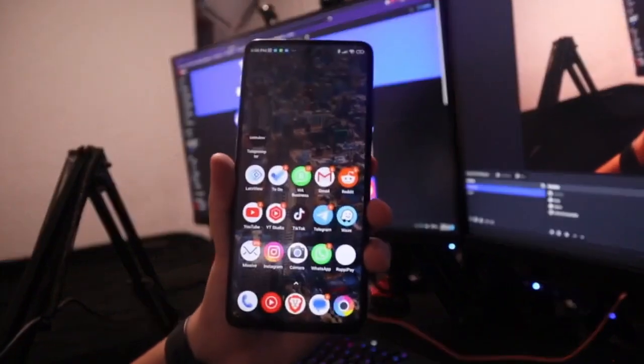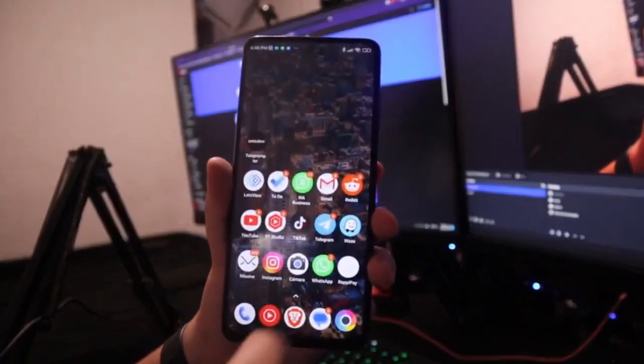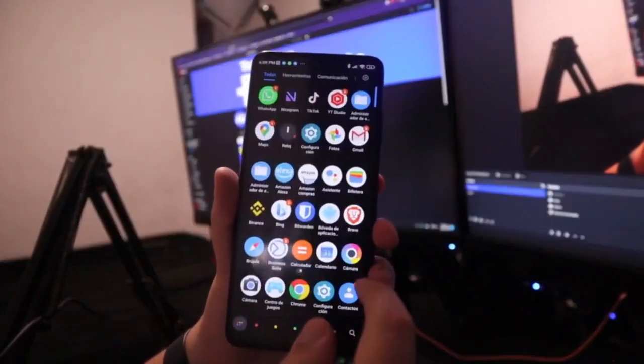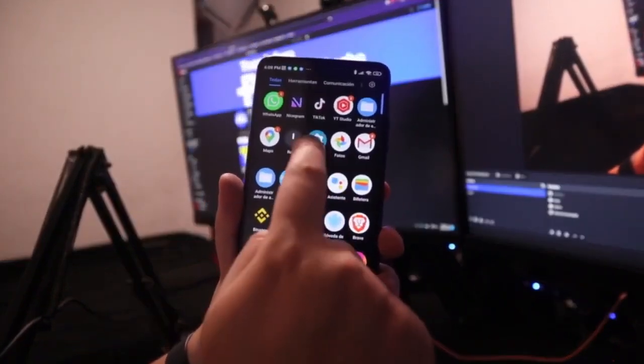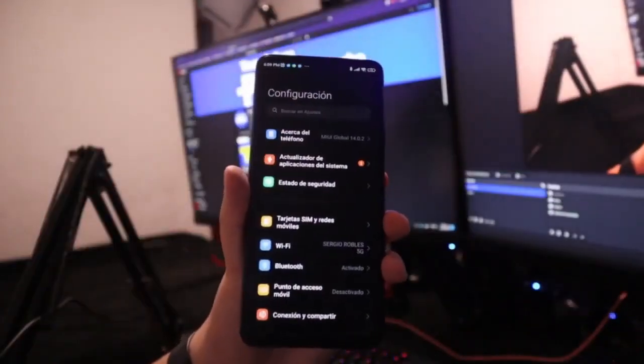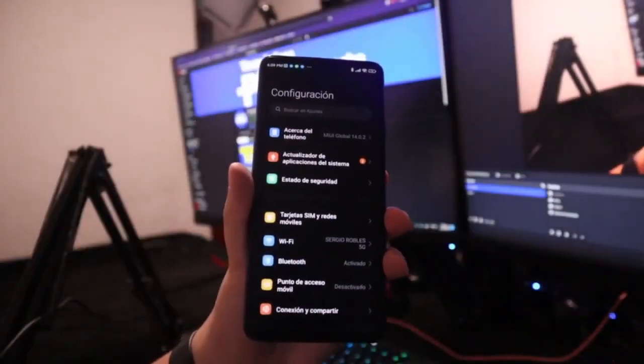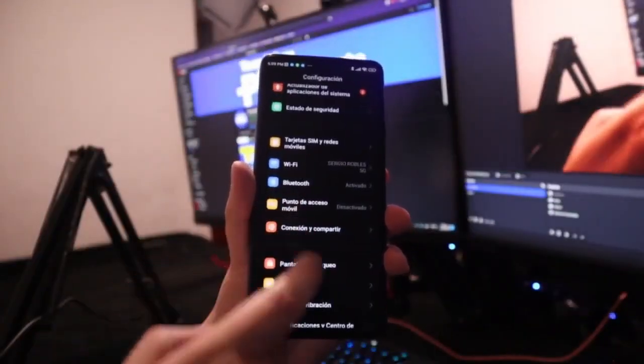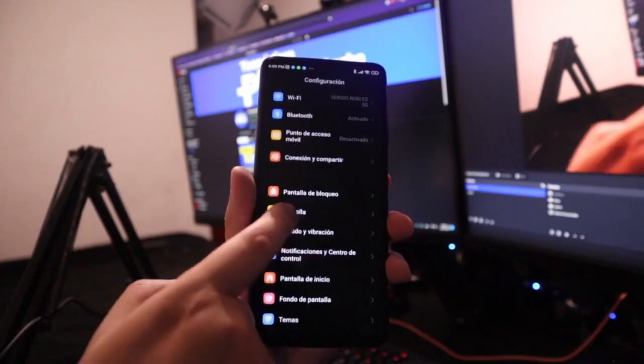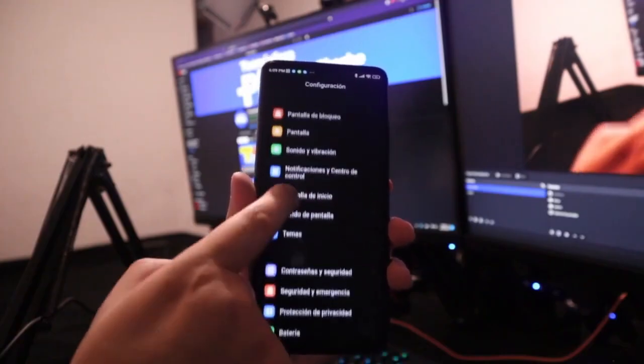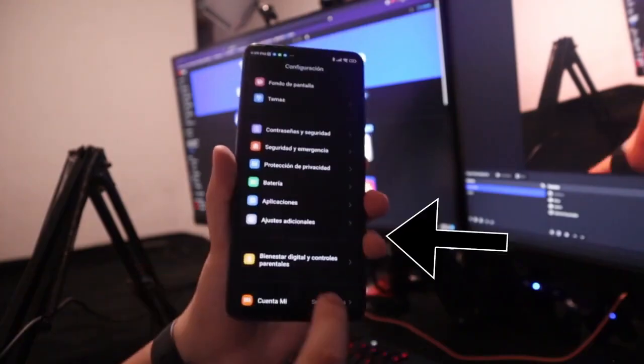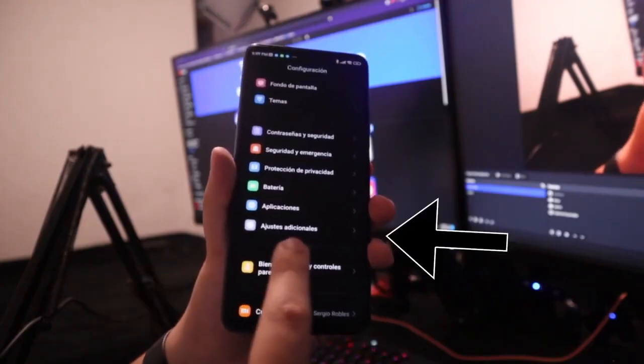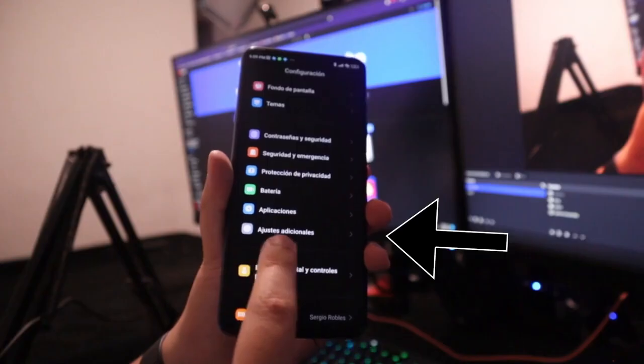So, let's look for the settings here, open the app, and here we have the entire menu. We are going to scroll down until we find this functionality called additional settings. Once we find it, we click on it and here all these functionalities will appear.